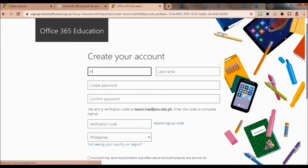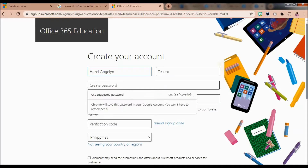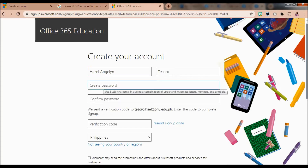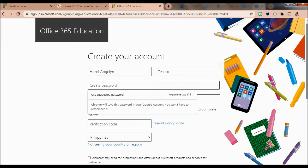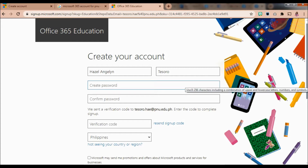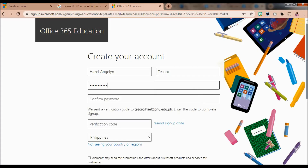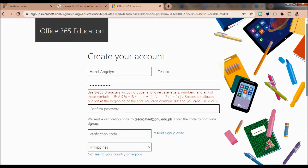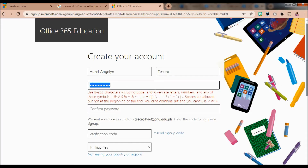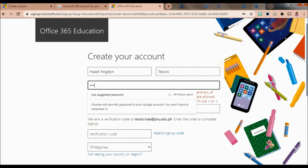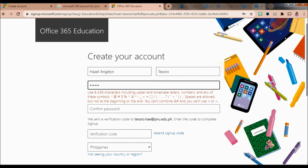You will now be prompted to enter your personal details into the form fields, so just complete that. You will also be prompted to create your password. There's even a suggested password, but you can create one that's your own. There's a prompt requiring you to use special characters, uppercase and lowercase letters, and numbers as a combination to create a strong password.